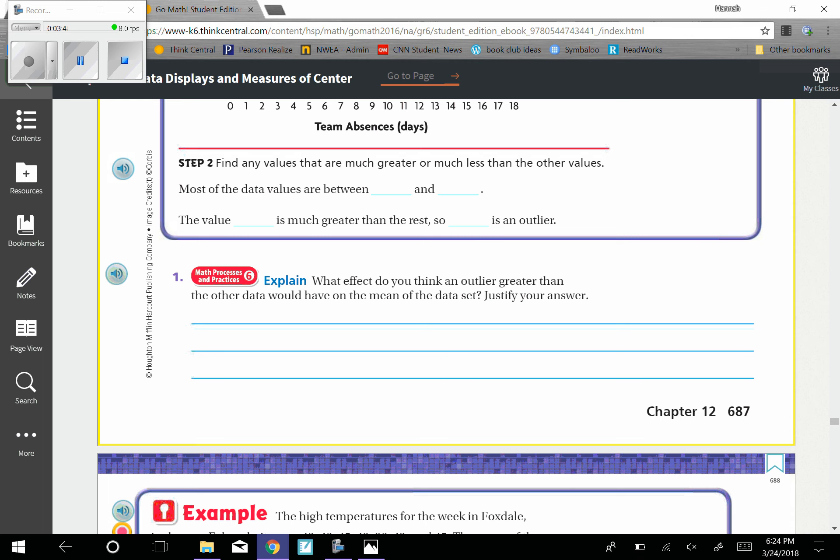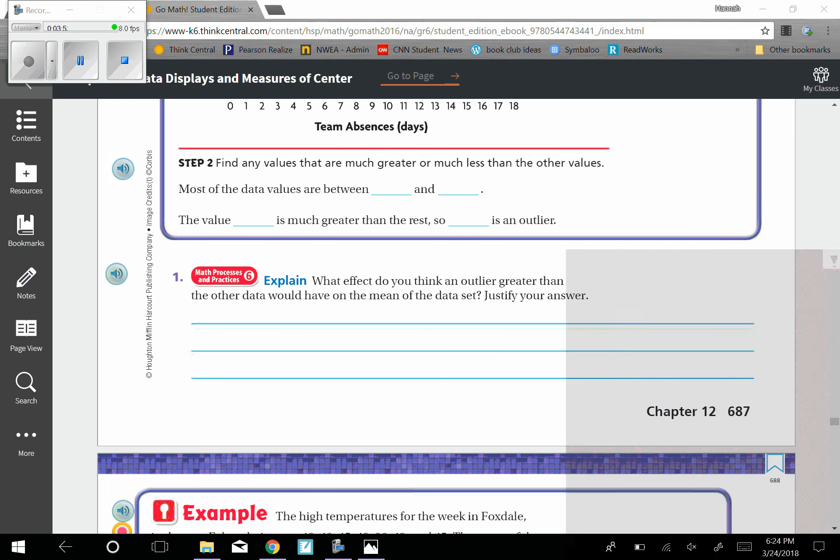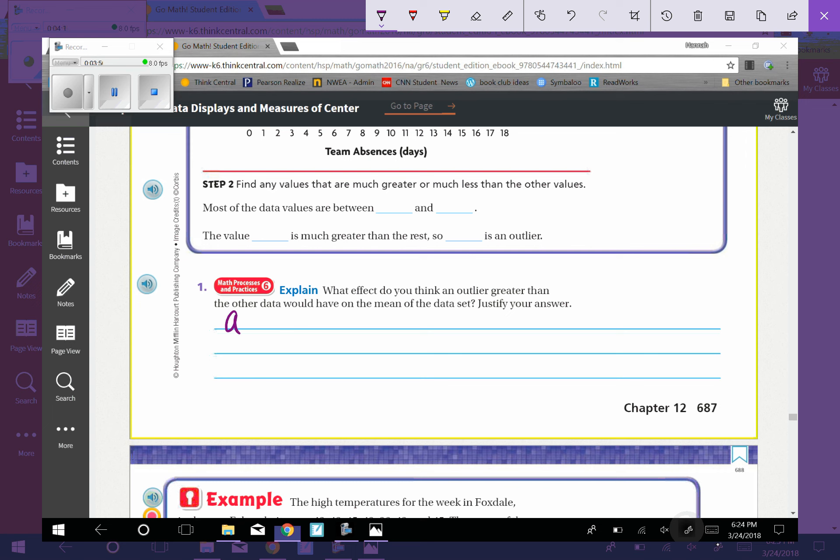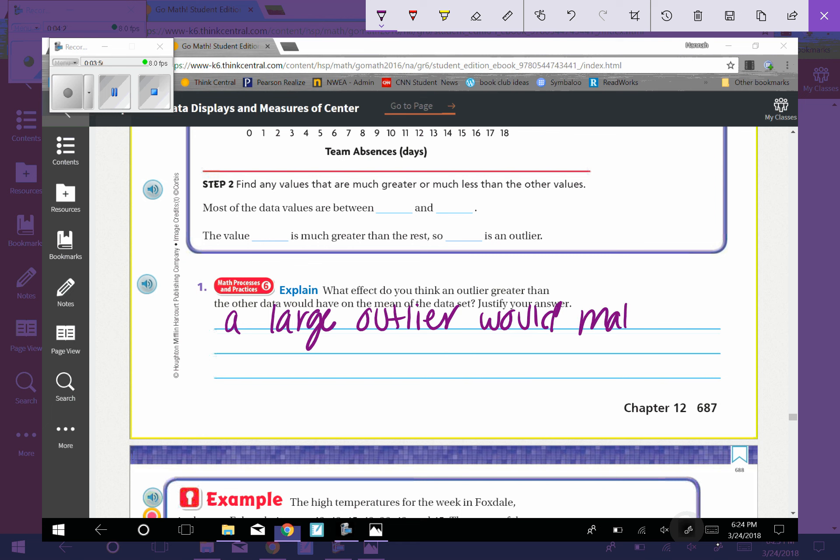So if you think about it, the outlier would make the mean greater than it otherwise would be. Because if the number is a large number, it would make it greater because you're adding in a bigger number. But if it was smaller, it would make it less. So a large outlier would make the mean greater, basically.